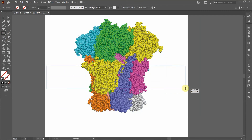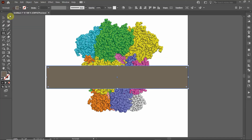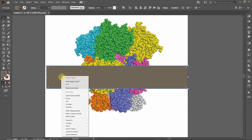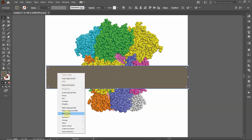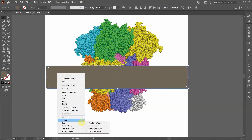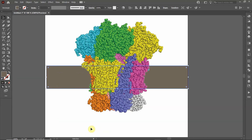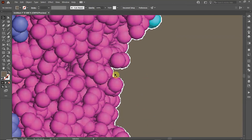I'll draw something that looks like a membrane and send it to back to see the result. It doesn't look too bad, except there is a small white halo around the protein edge which bothers me.